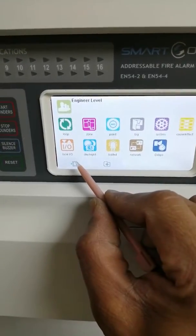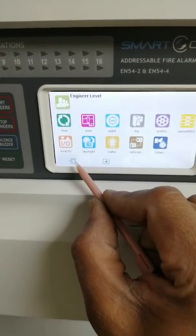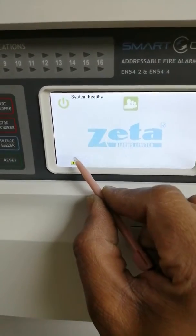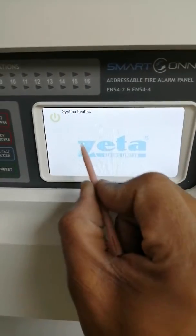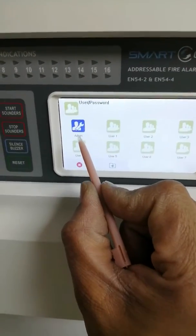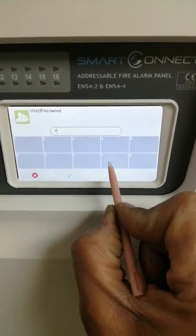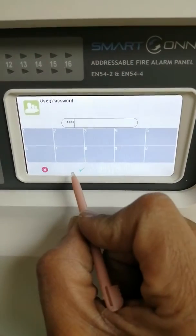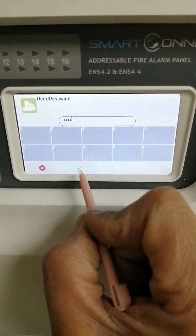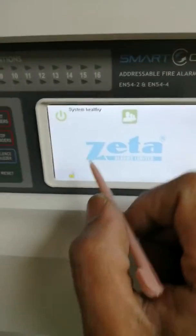That was already logged into engineer, so let's just log out. You tap the screen, it says admin, then you type in the PIN number — that was 9119 — and click tick. Now you're logged in.